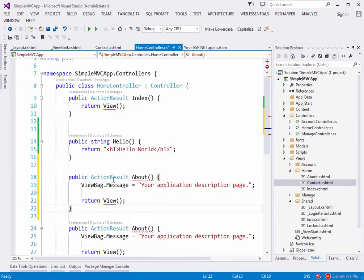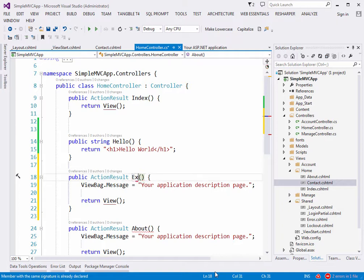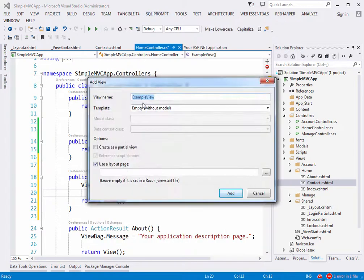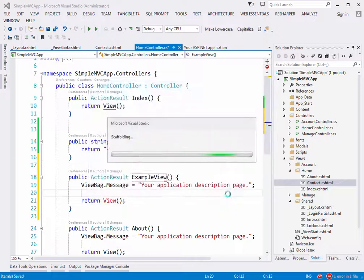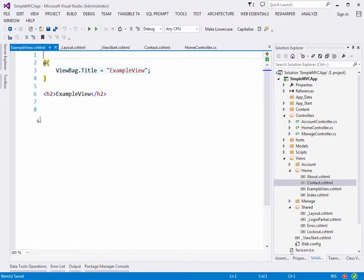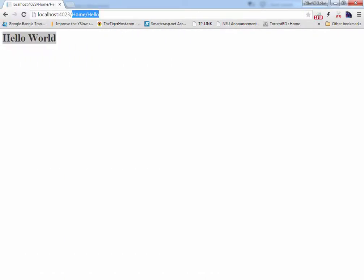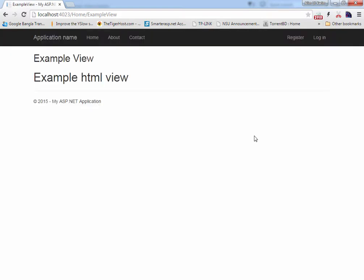To return a view you set the return type to ActionResult. Let's make our next example view. Rather than copying an existing one, we right-click on the method and create a view called 'ExampleView'. We write something meaningful in it and build. By convention, browsing to /Home/ExampleView should serve it with the full layout — headers and navigation included. And it works.